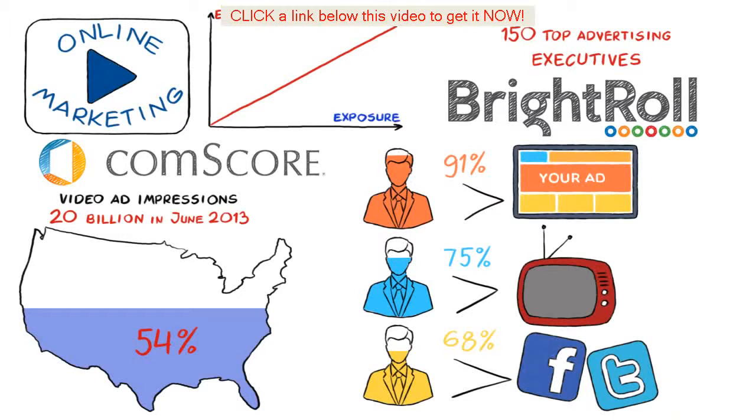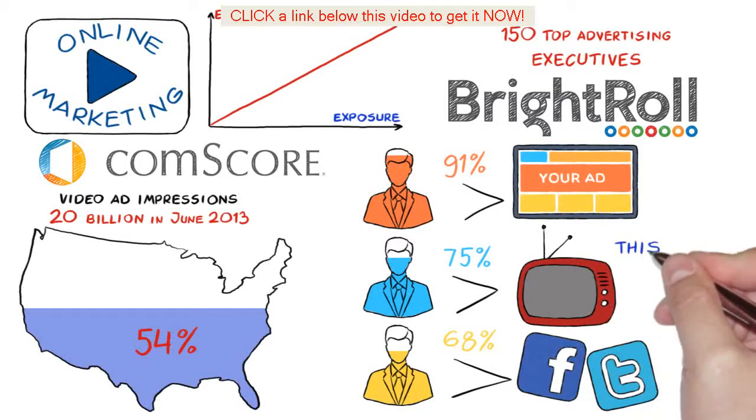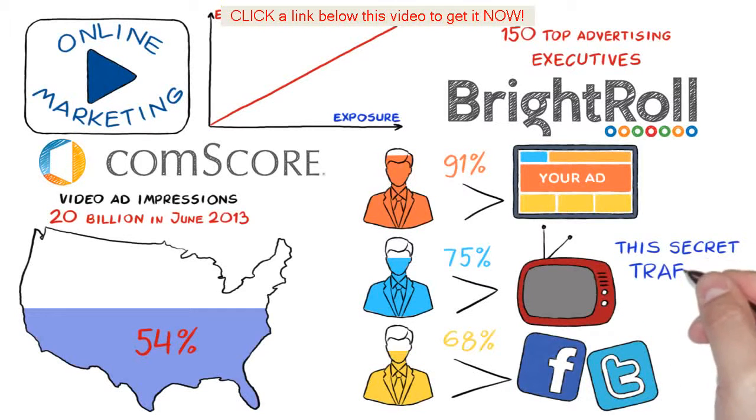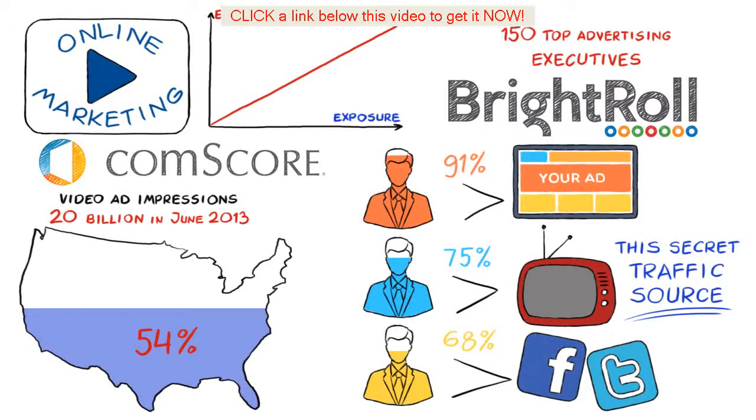Now in short online video advertising is growing many times faster than TV, search and most other digital markets, and if you don't have this secret traffic source in your arsenal then you are simply being left behind.